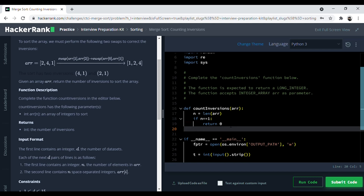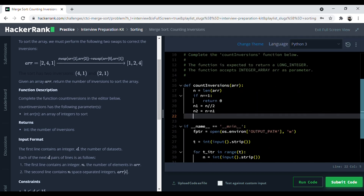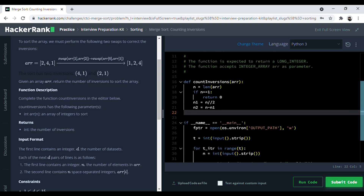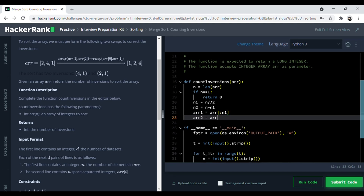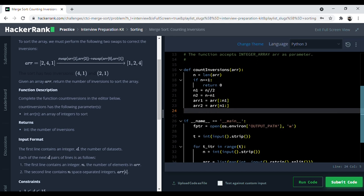Now we will split array arr into 2 parts, approximately in half. We set n1 equal to n divided by 2 using floor division so it gives an integer, and n2 equal to n minus n1. Then array1 is assigned arr from index 0 to n1, and array2 is assigned arr from index n1 to the end. Now we have our two split arrays.